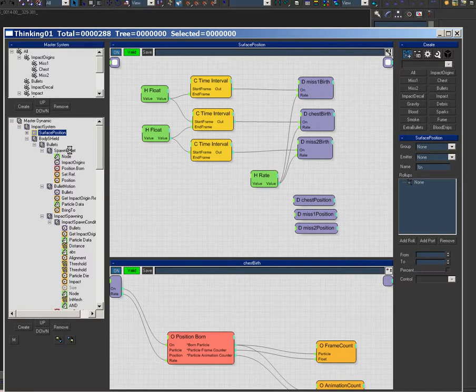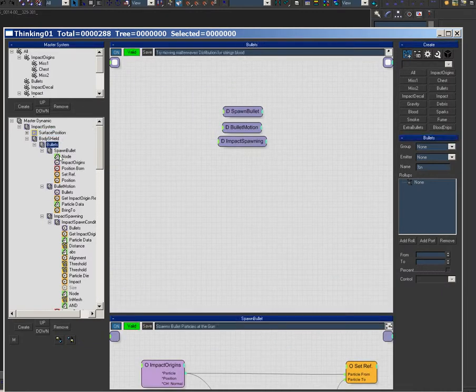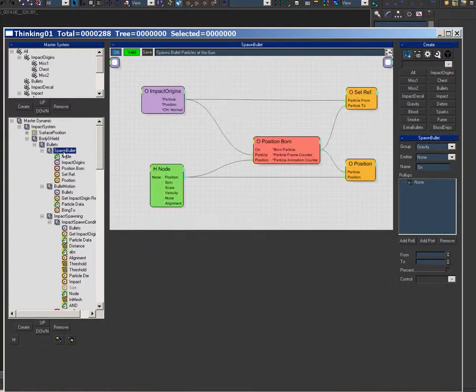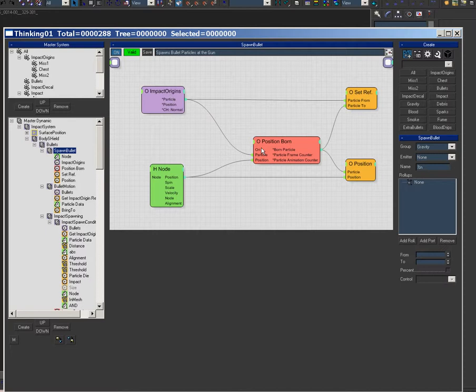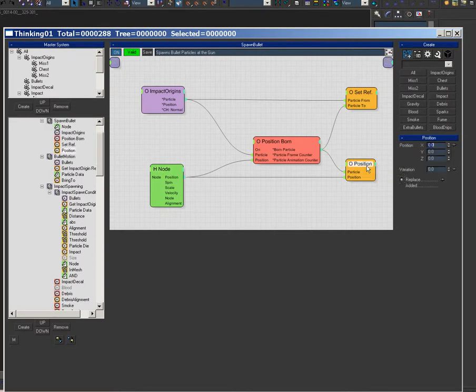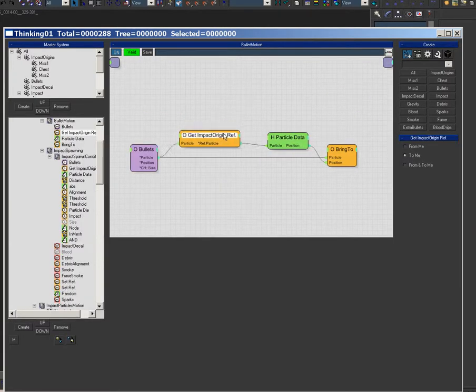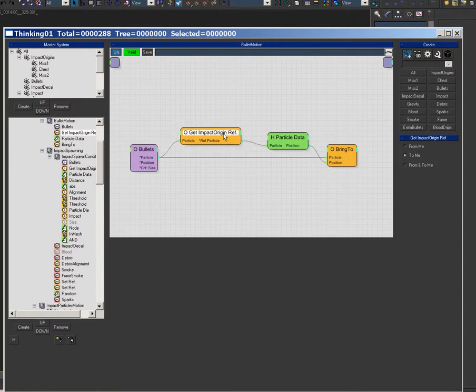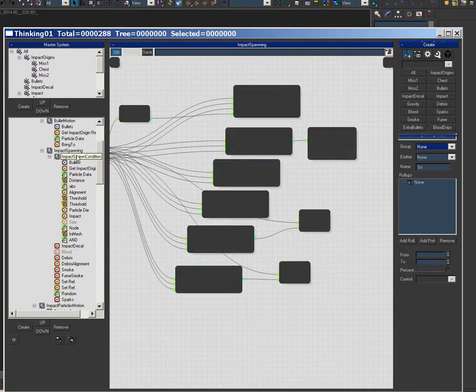Once that's done, you spawn a bullet and you set up the reference so the bullet can look at the impact origin, you can look at the parent, and you put the bullet at the gun, and this is the gun. And then you have the bullet motion, and then what that is is a simple bring to, you're bringing it to its parent's position. And then here's the impact spawning.